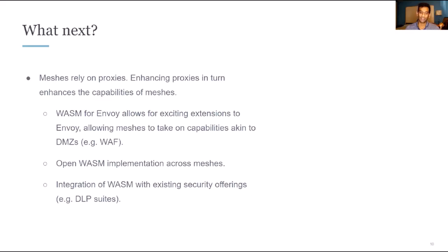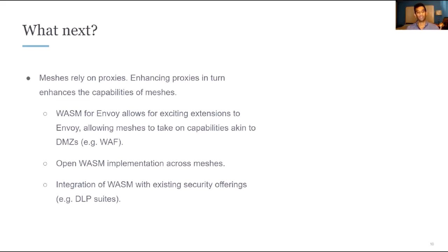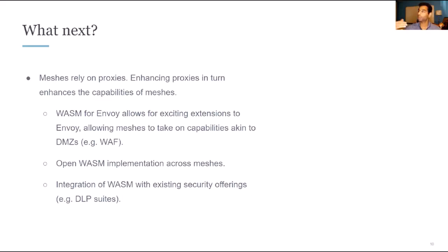Next, I think there's also a lot of opportunity when it comes to having existing security offerings vend WebAssembly extensions for service meshes. An example of this could be, as an organization, you might be using a DLP suite. The DLP suite could vend a WebAssembly extension that you could be incorporating into your service mesh. So in this way, I think the future is very bright for service meshes in terms of being composable with other services that you use in your organization.